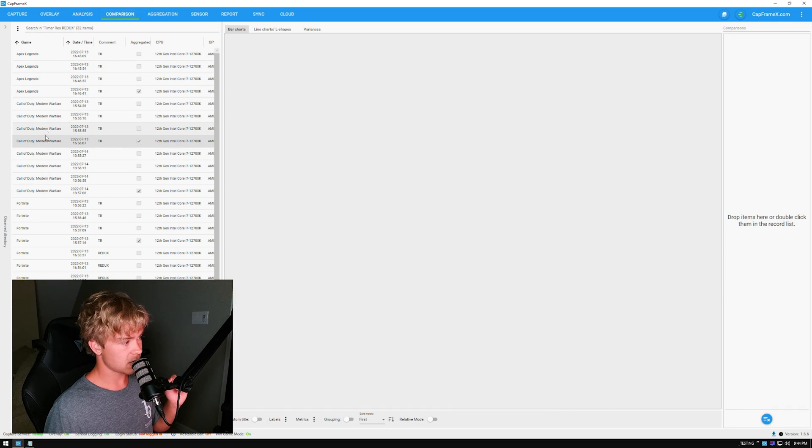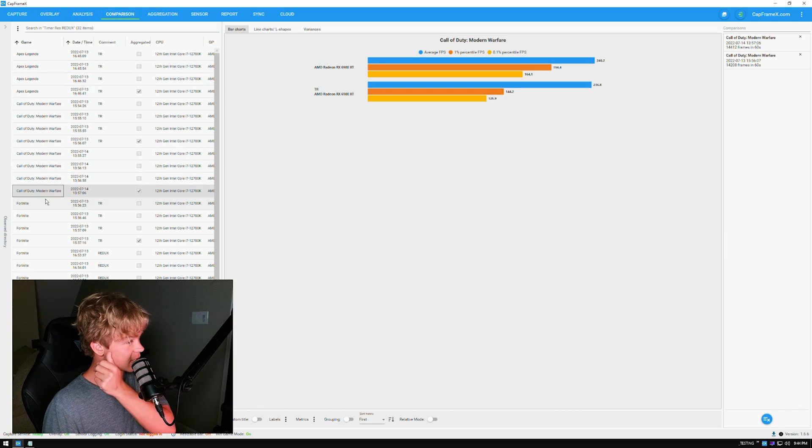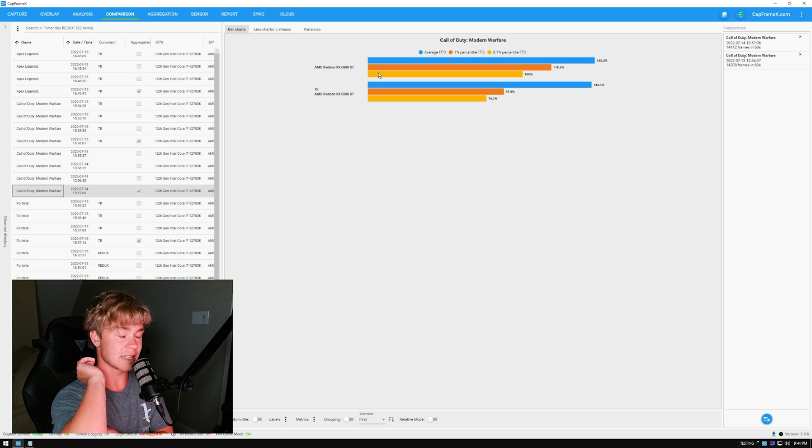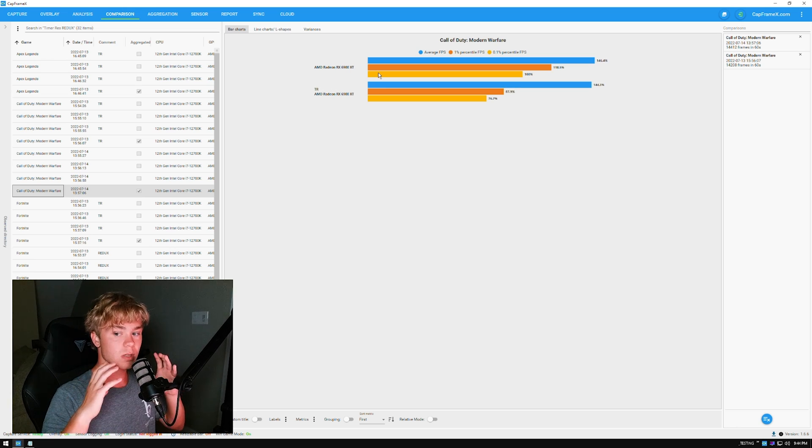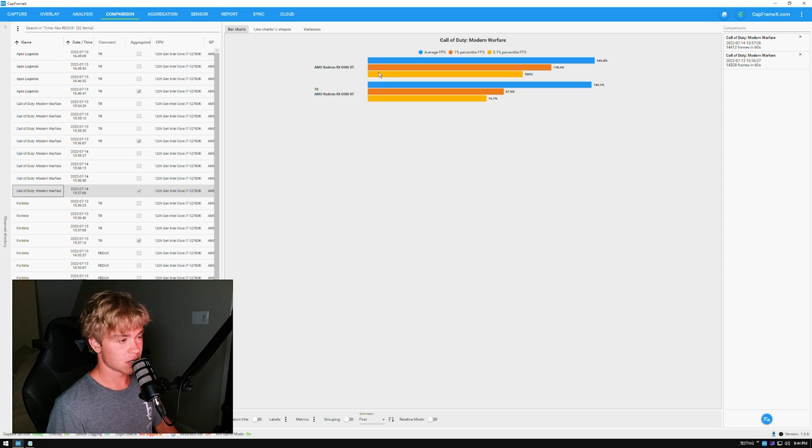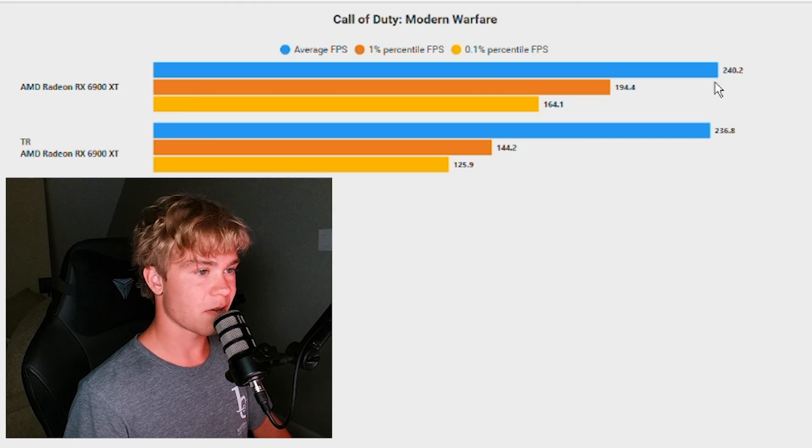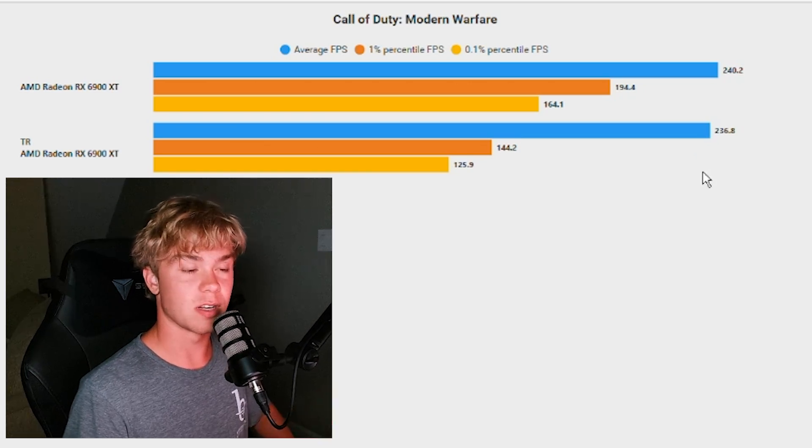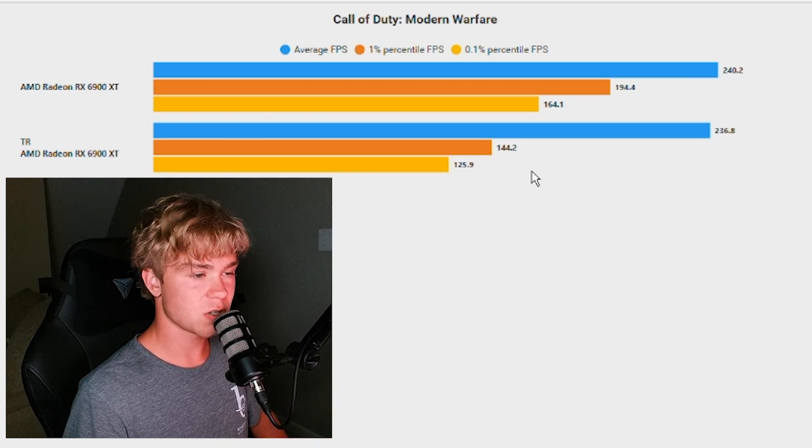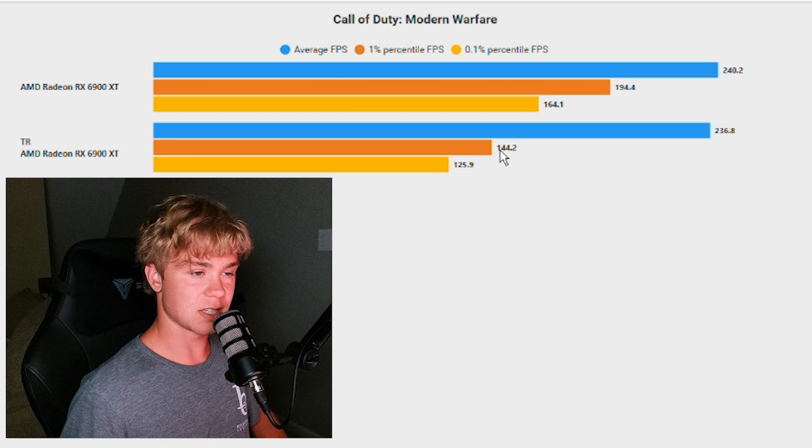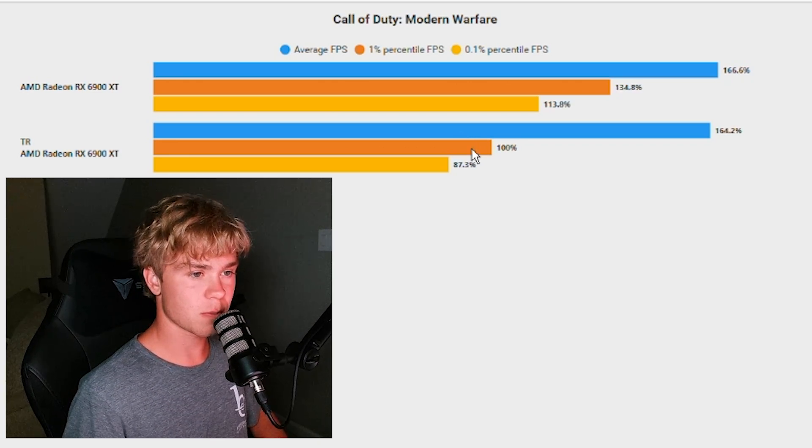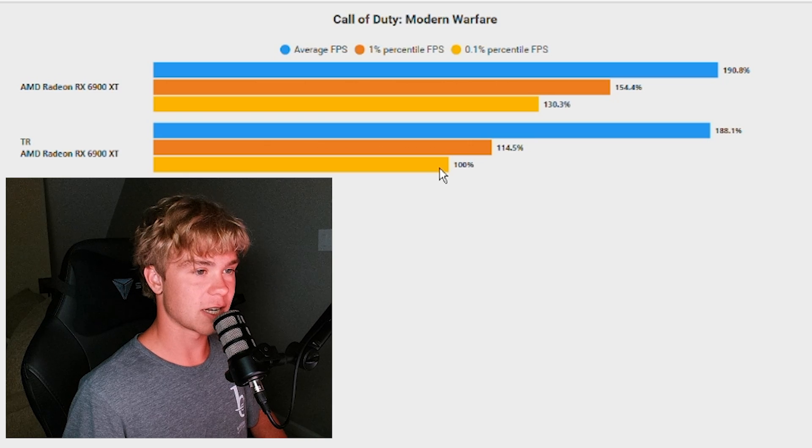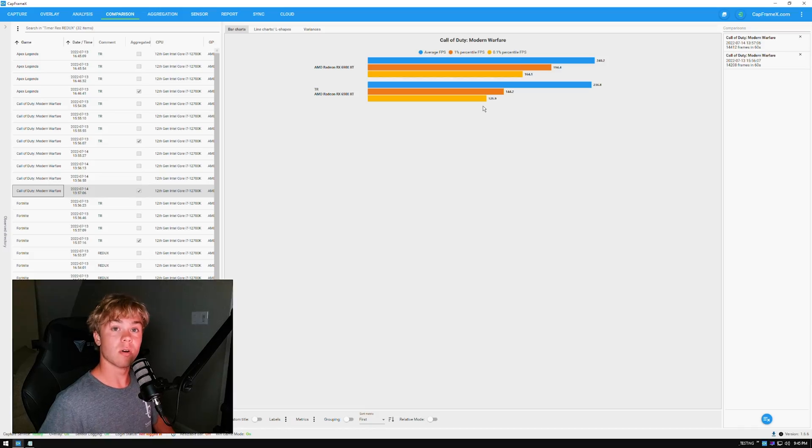We want to make these as scientific as possible. So when we compare these right here, the TR is for timer resolution, the unnamed one is the one with these BCD edit settings. As you can see, first of all you're getting about 4 FPS in average—it's nothing insane, that's 1%—but look, as soon as we get to the one percentiles and the 0.1 percentiles, we're getting a 34% increase in one percent and a 30% in 0.1 percent.